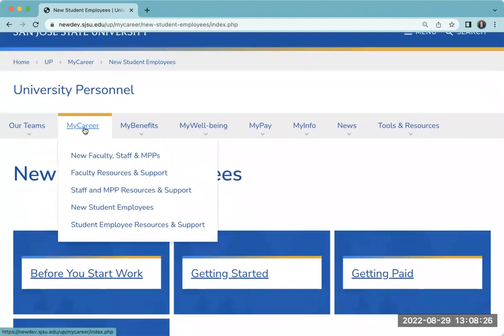For faculty, staff, and MPP, as well as student employees, there are additional resources and support pages available. Let's take a look at the Faculty Resources and Support page.